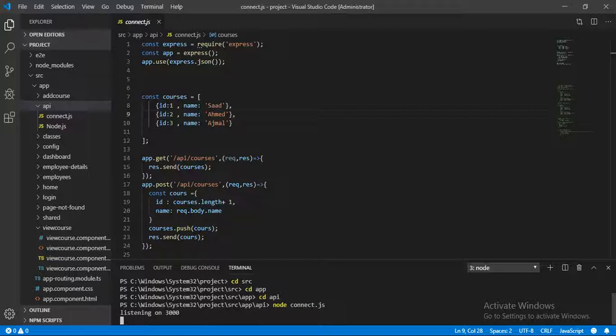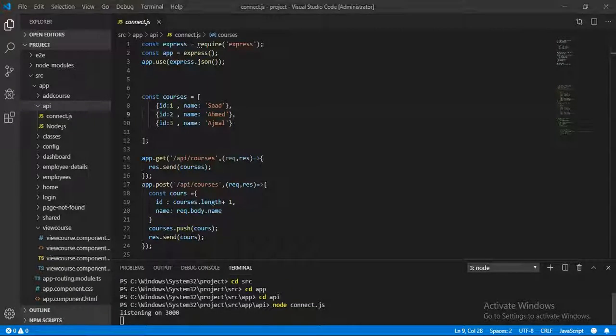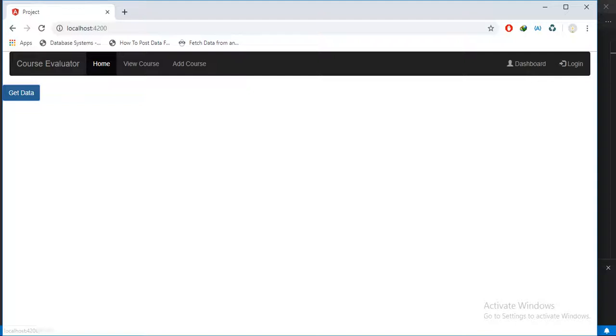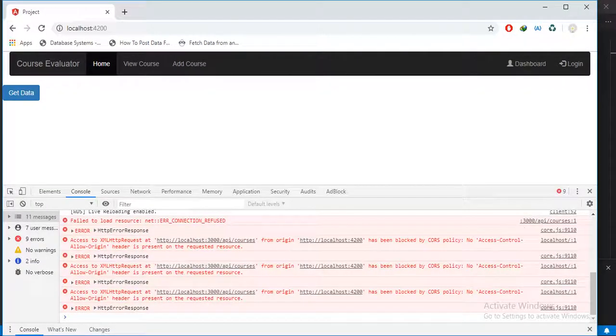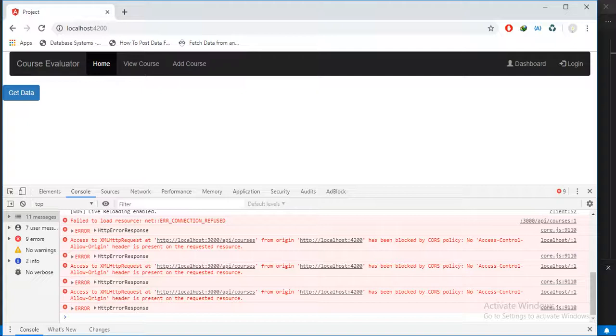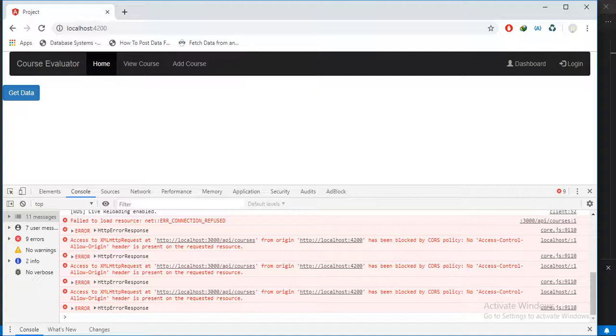Our server is now live. Whenever we click on this button, let's open the developer tools and see which error occurs. You can see here, access to this file request at HTTP localhost from origin HTTP localhost has been blocked by CORS policy.